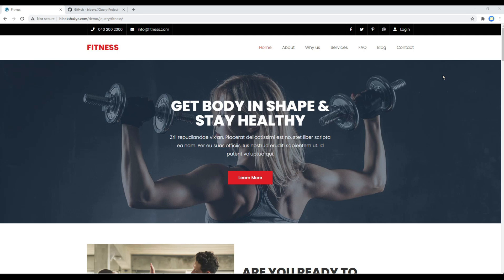Hi everyone, my name is Bebek and welcome to my YouTube channel. This is the first episode to add custom jQuery components in an existing fitness website.